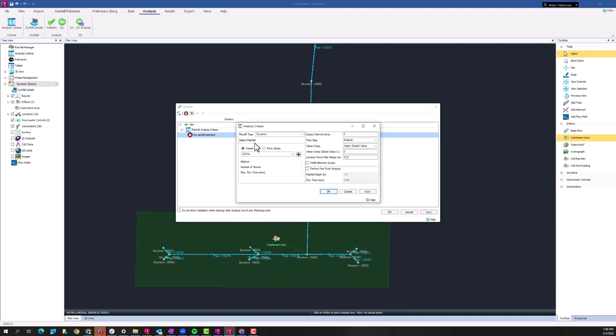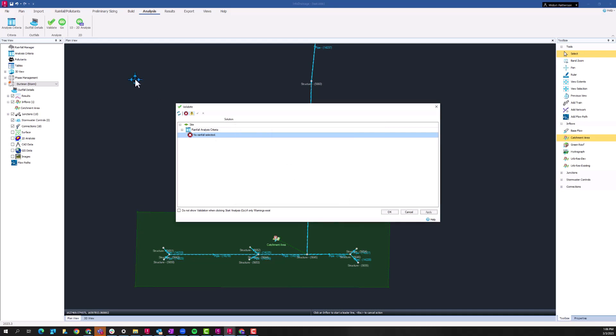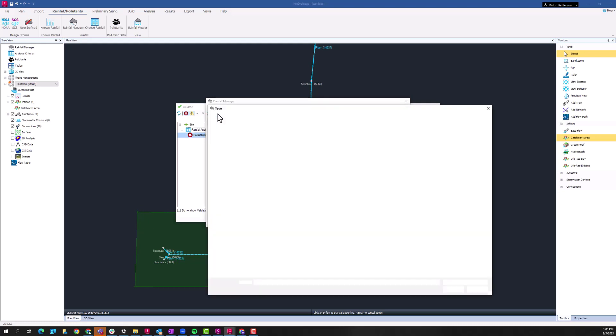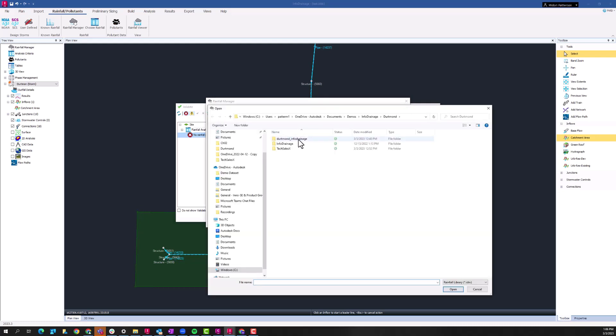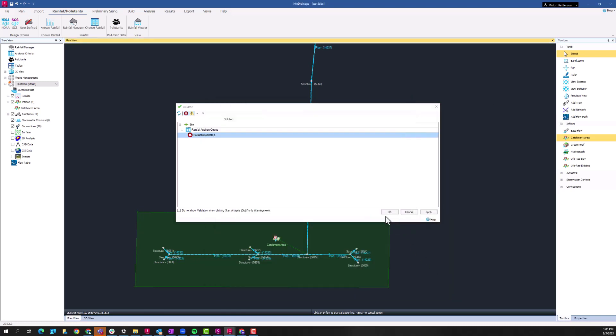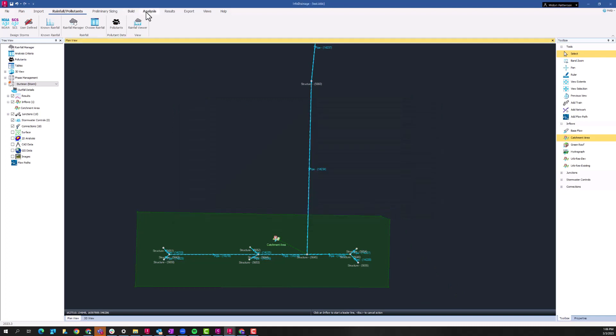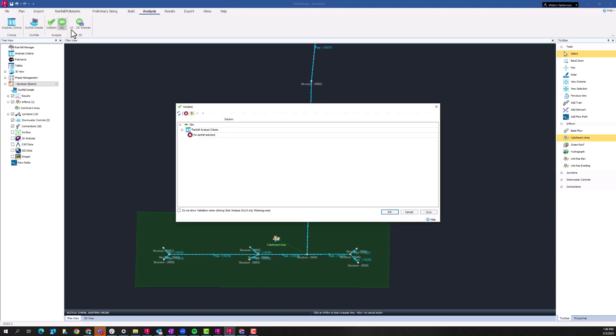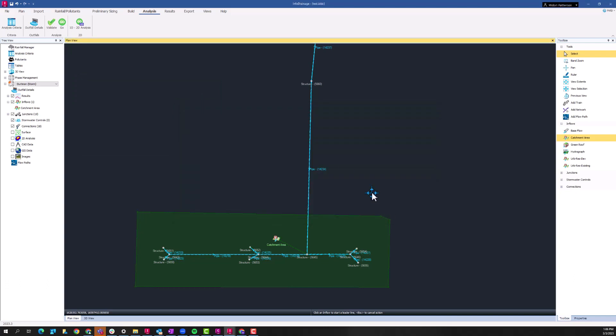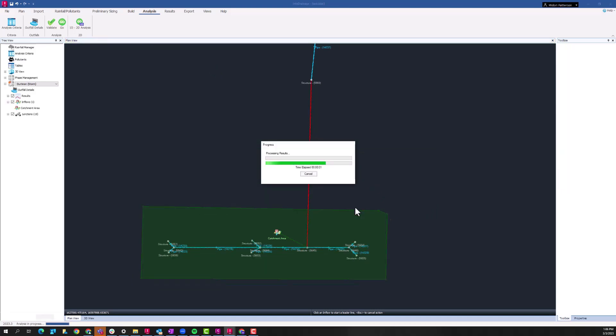Going back here, I have no rainfall criteria selected. So let's go ahead and take a look at our rainfall manager. We have a couple of design storm type distributions loaded within here already. I'm going to load in a rainfall file that I have saved. So you can save these files, use them across different projects. And now let's see. So I have that rainfall loaded, still haven't just selected it within our analysis criteria. So I can apply that rainfall now. And now we should be good to go.